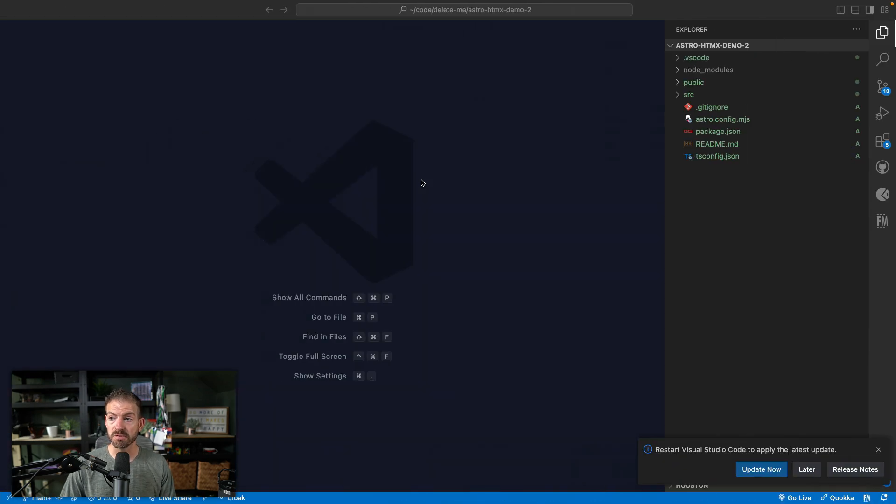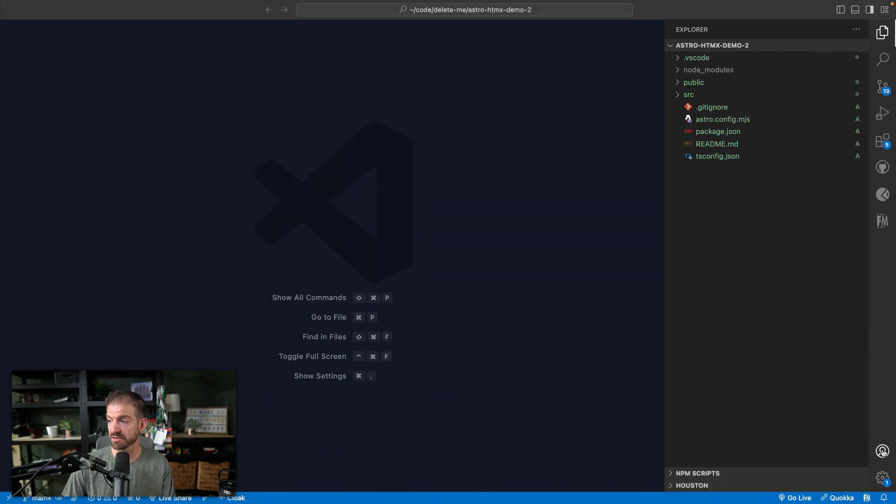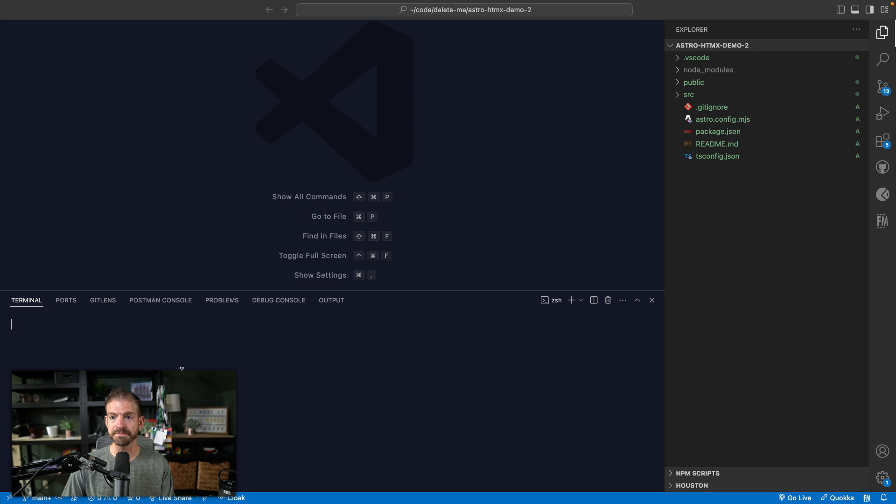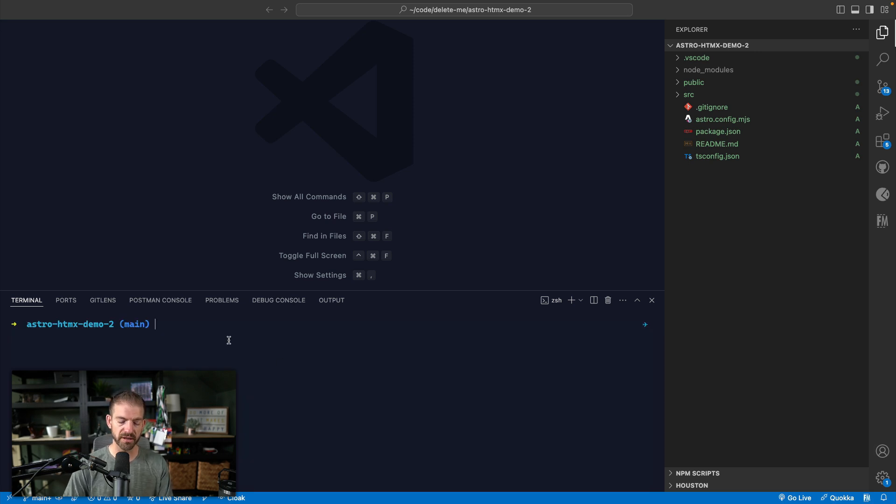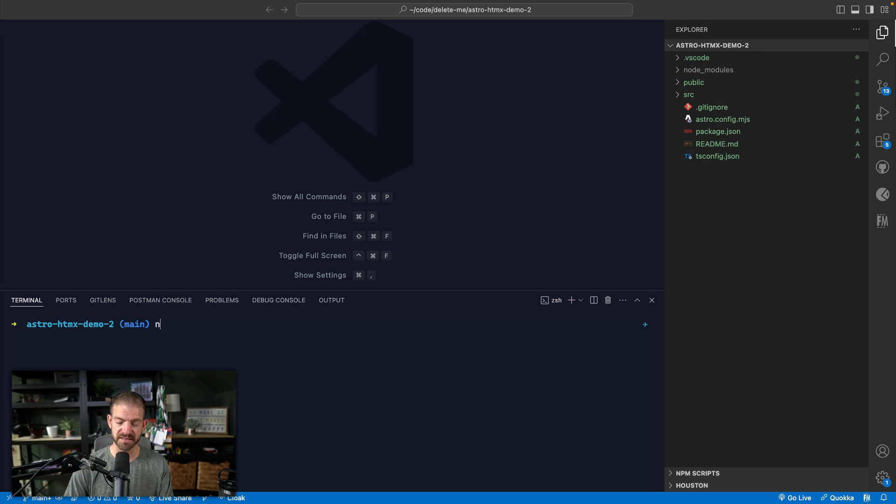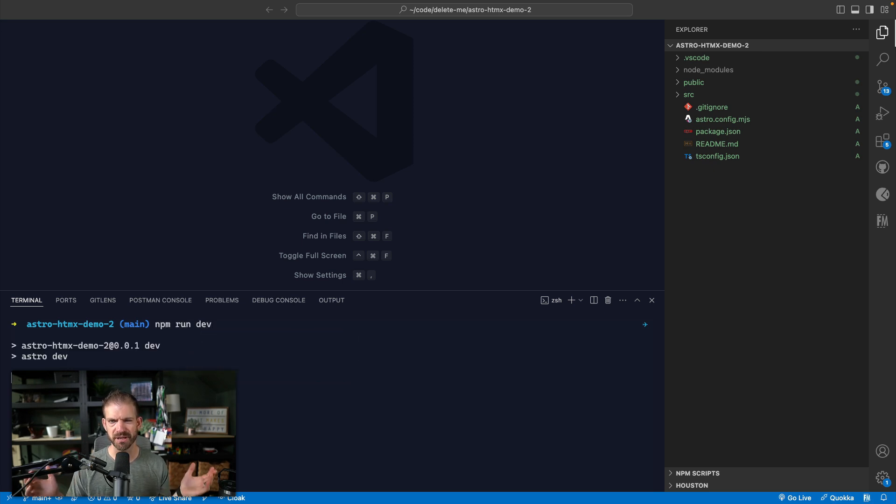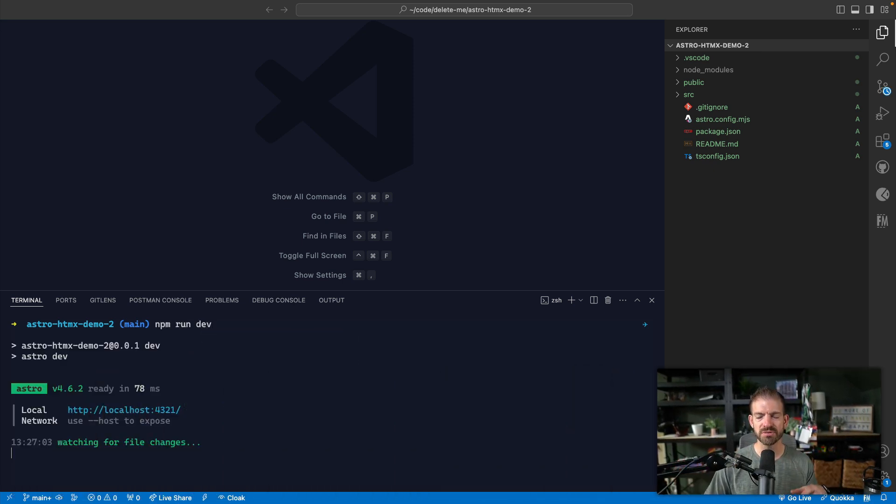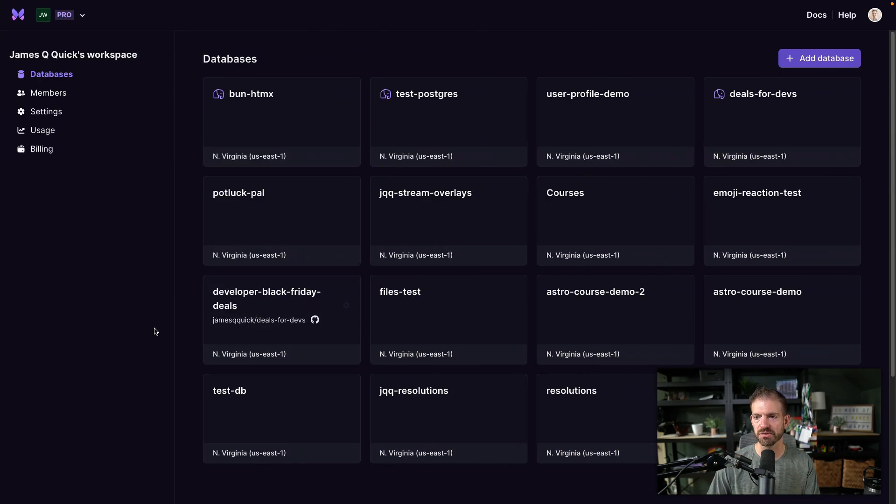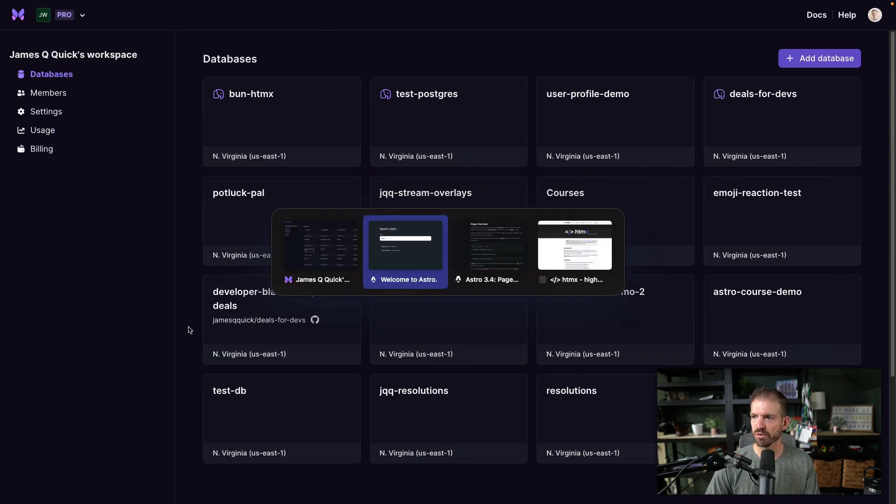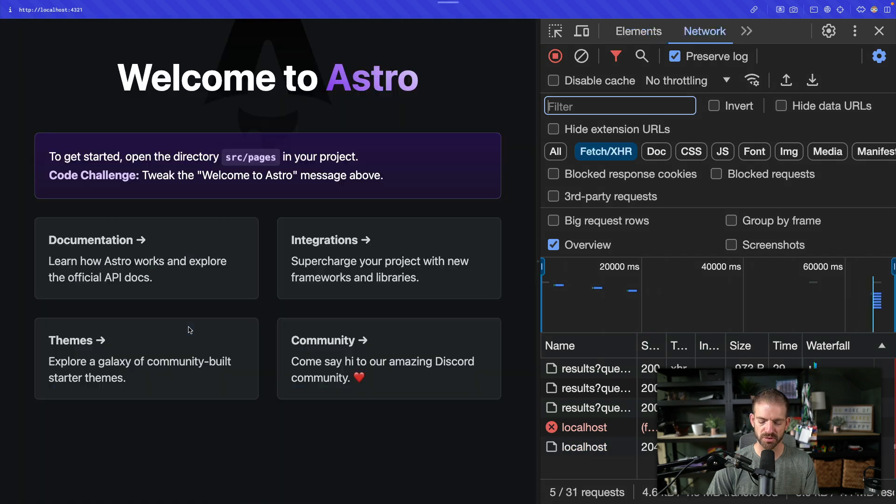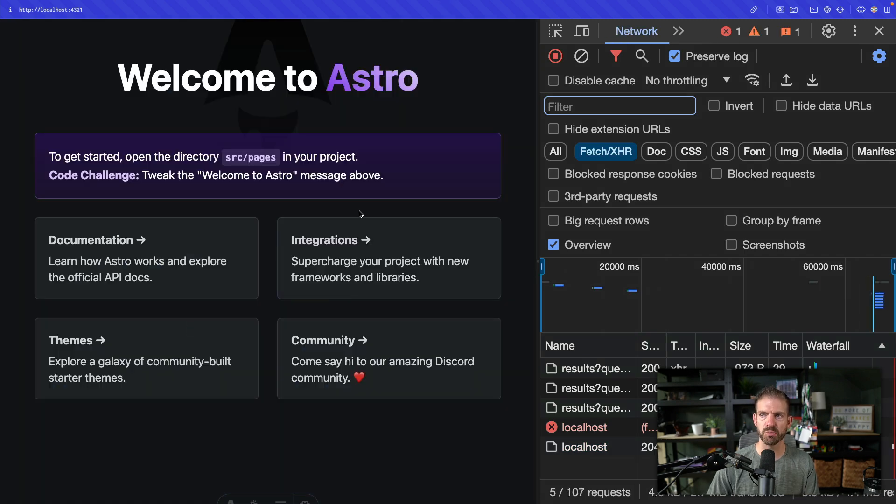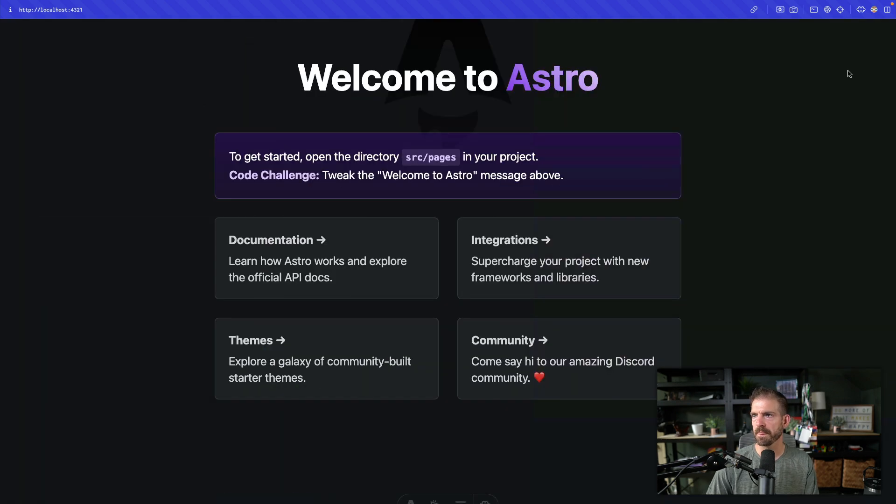So let's go to the code. I have a regular Astro project running. And this is just from scratch. So you could just do NPM create Astro at latest, and it'll install a new Astro app for you. And let's go back to localhost 4321 and refresh. So this is what a starter Astro project looks like.